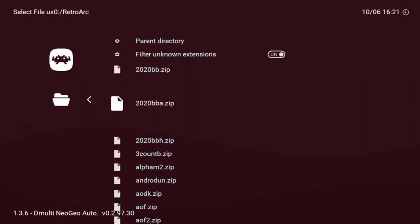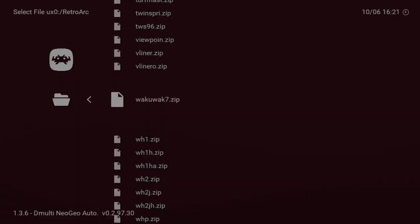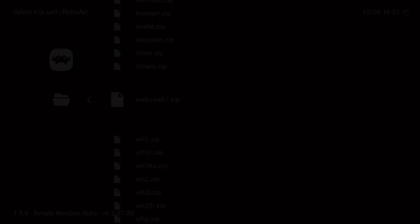We can load up any game of choice. I'm going to scroll all the way down to one of my favorite games for the Neo Geo, Waku Waku 7. It should take a little moment for it to boot up, so just wait for about five to ten seconds.